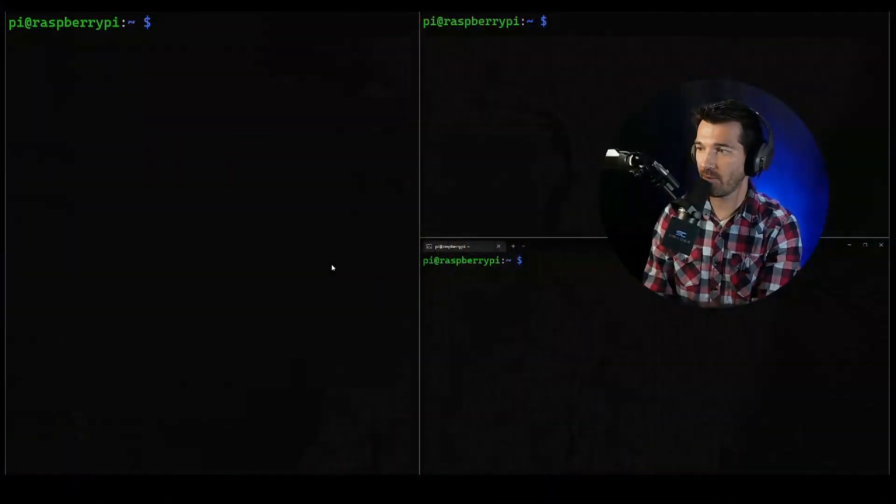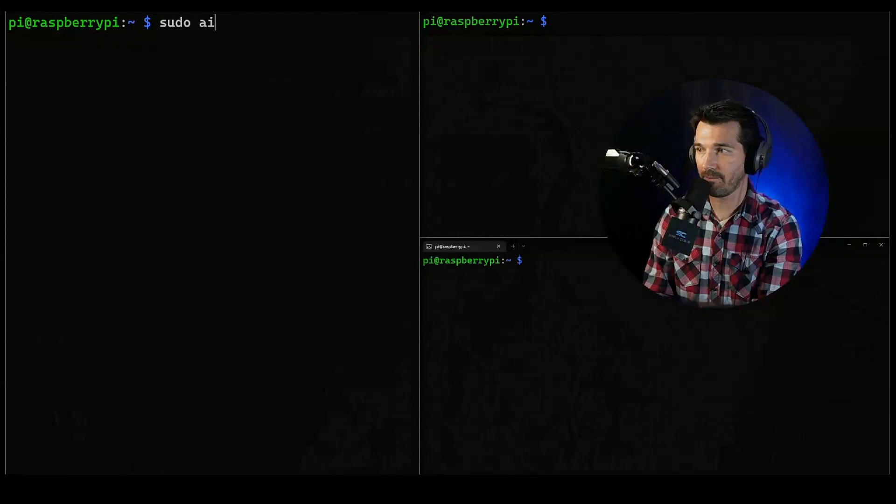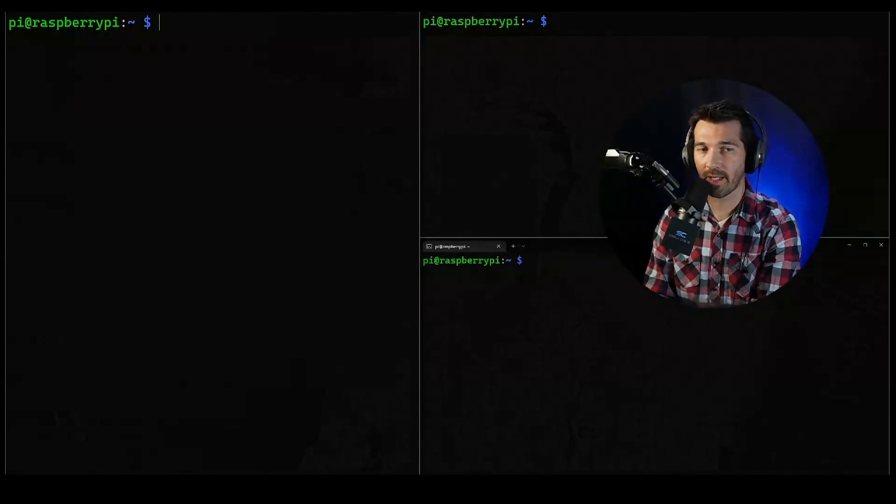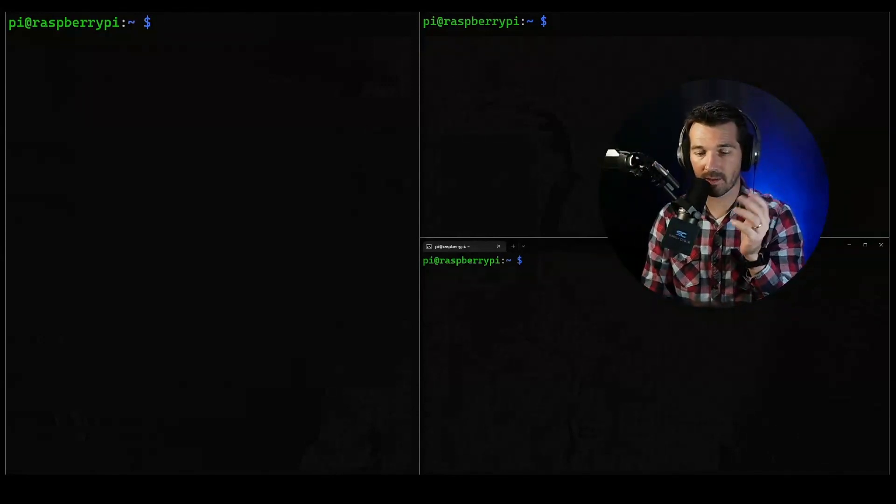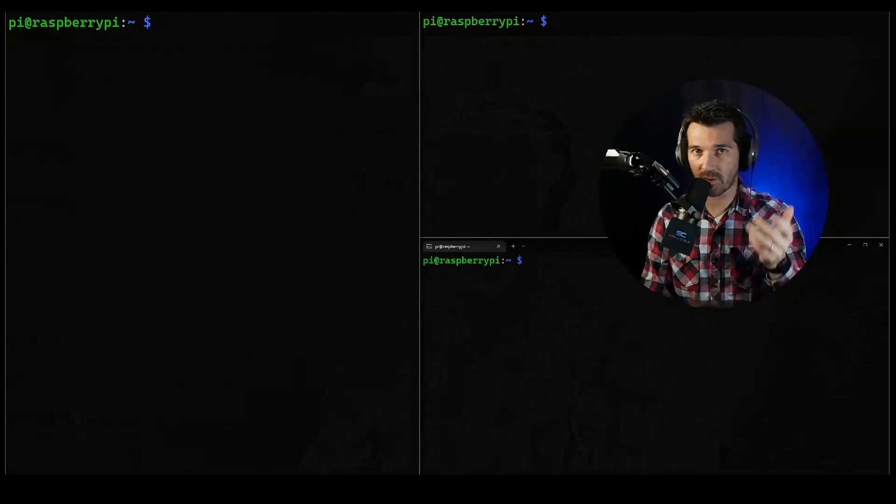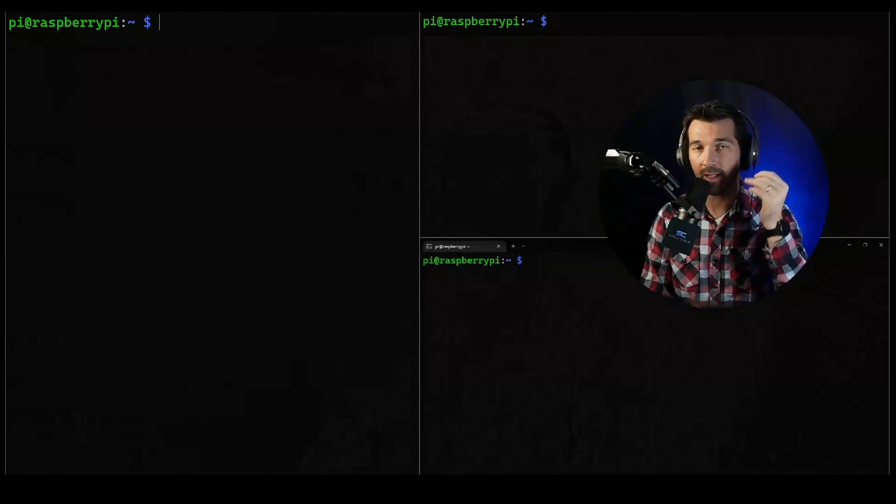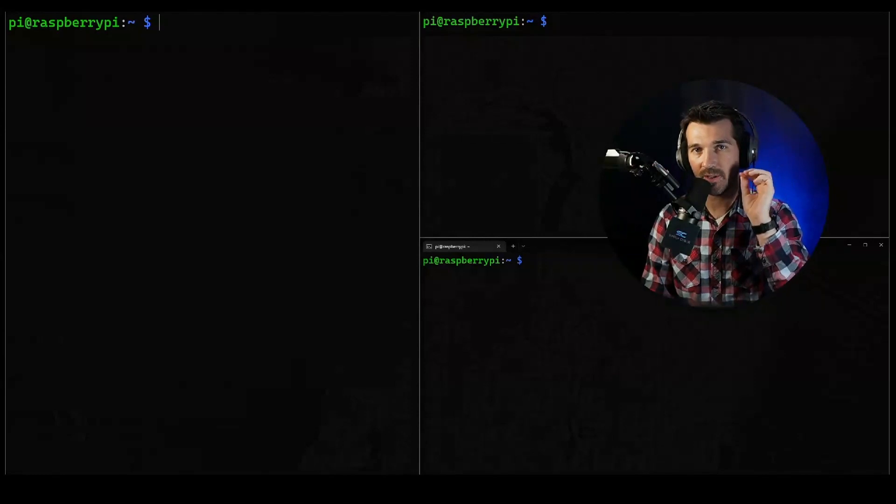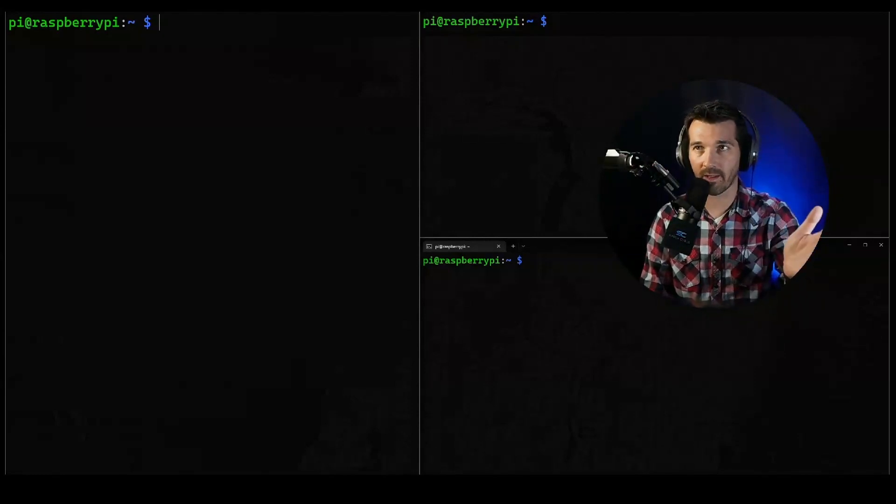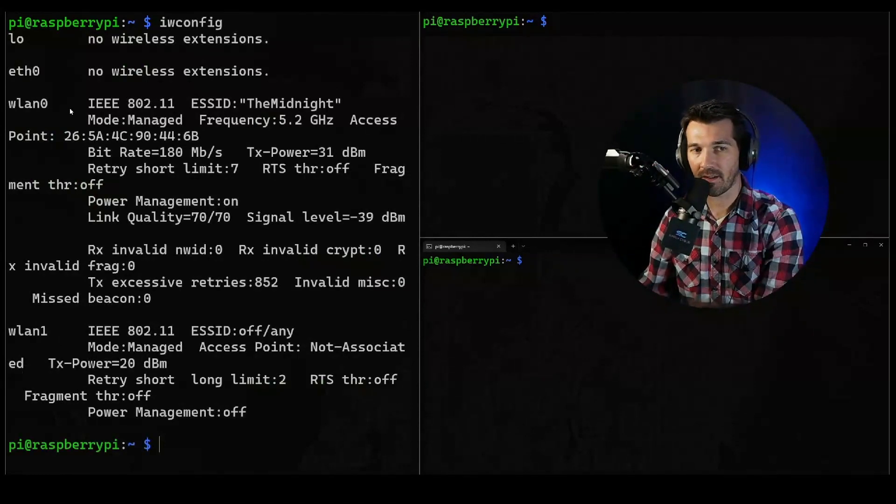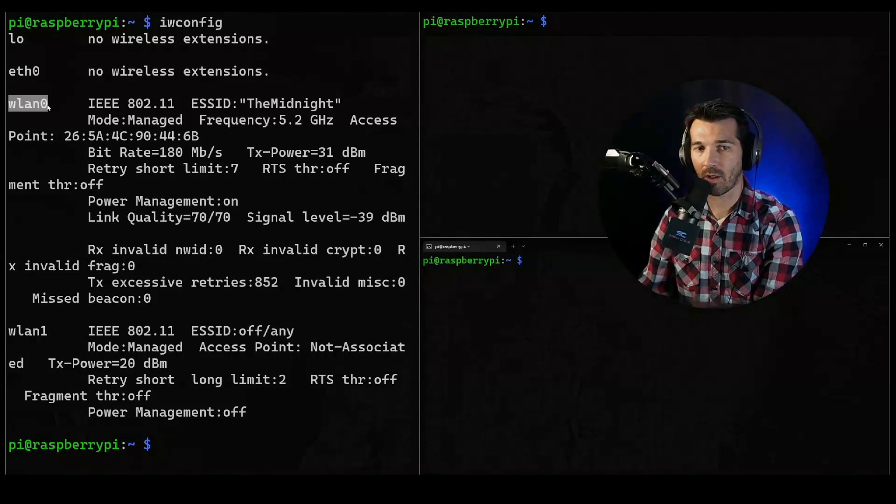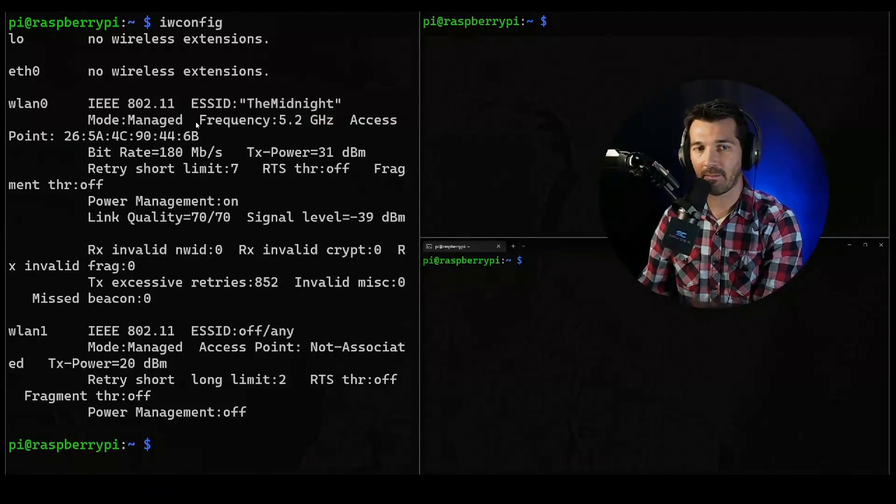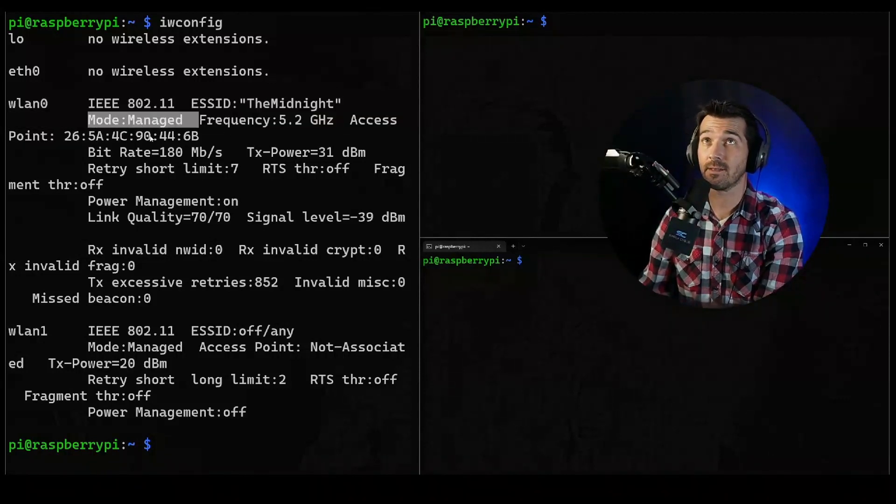I don't care about wlan0. The first thing you want to do is activate the wireless monitor mode. Wireless network cards run in managed access mode - this is the mode that allows you to connect to Starbucks wireless access point.